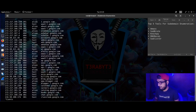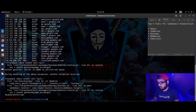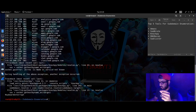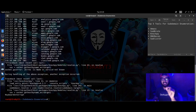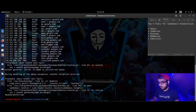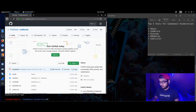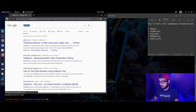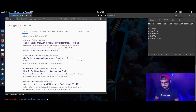DNS Recon is an amazing tool that can give you a lot of intel and details. Let me show how it works first. I have it installed — if you want it, you can get it from GitHub by searching for DNS Recon.